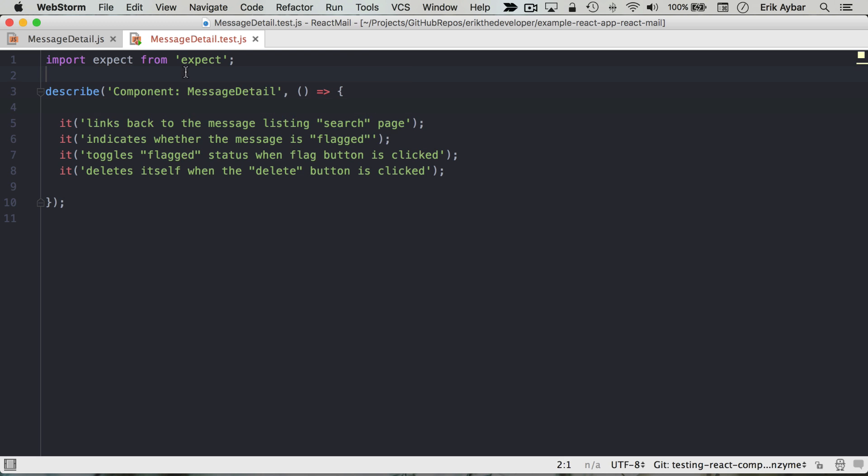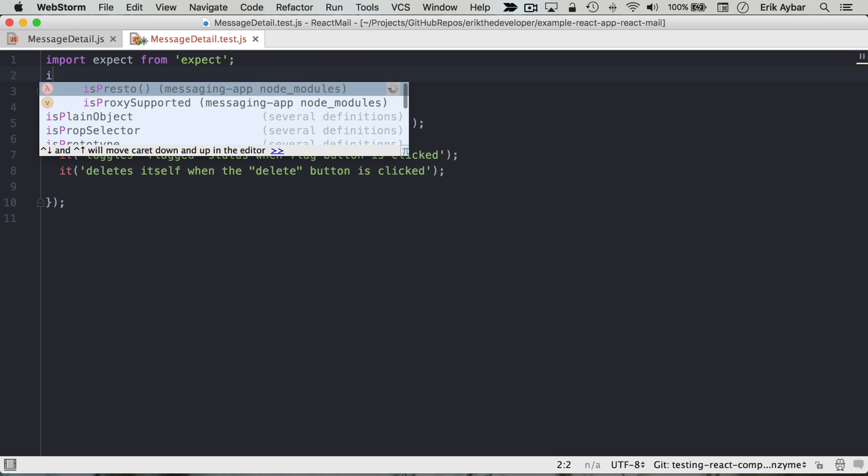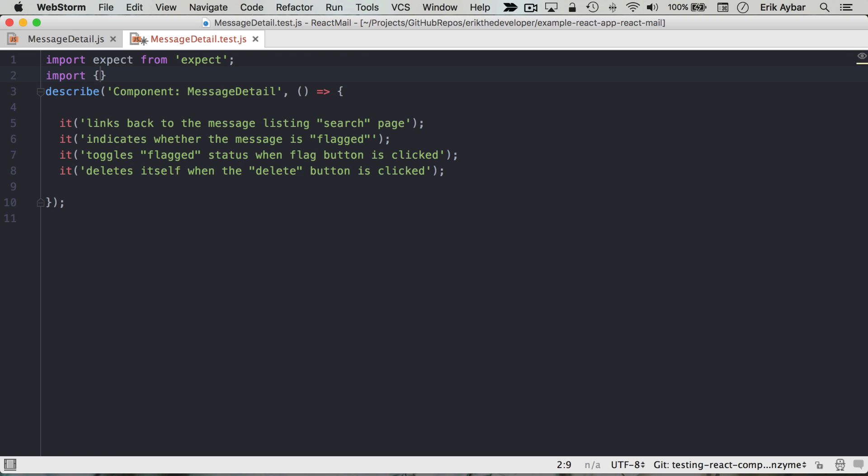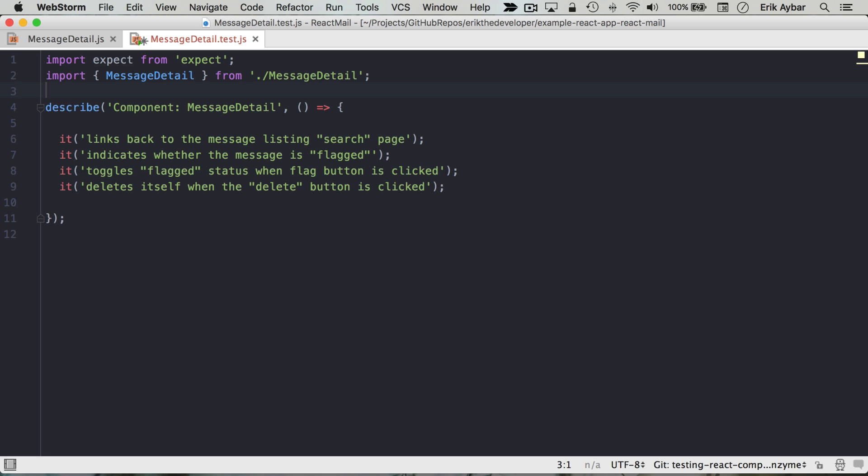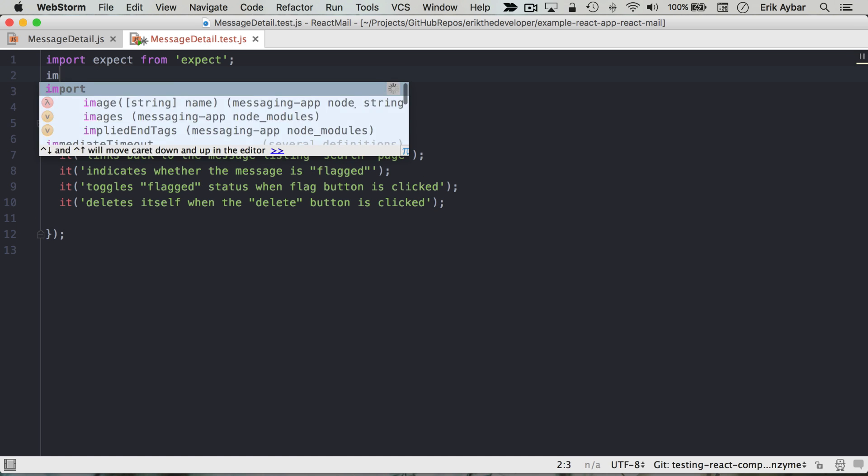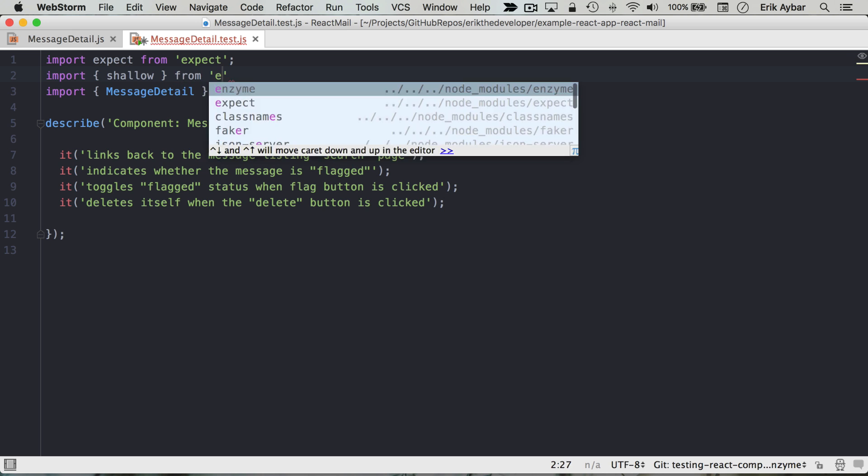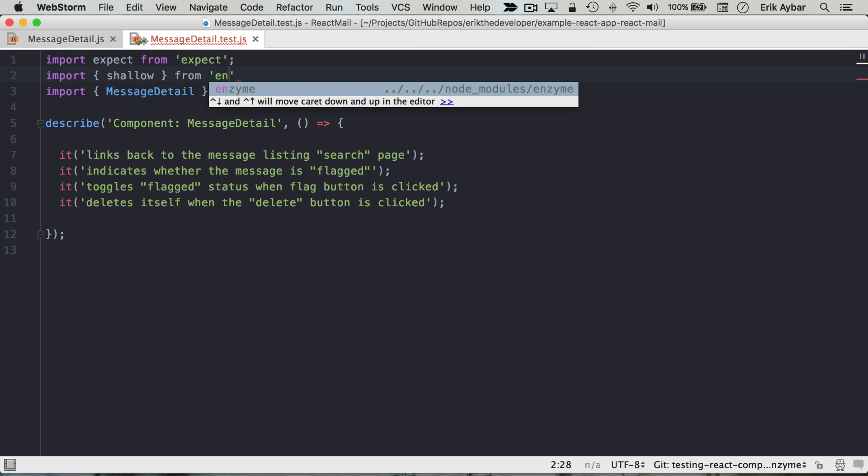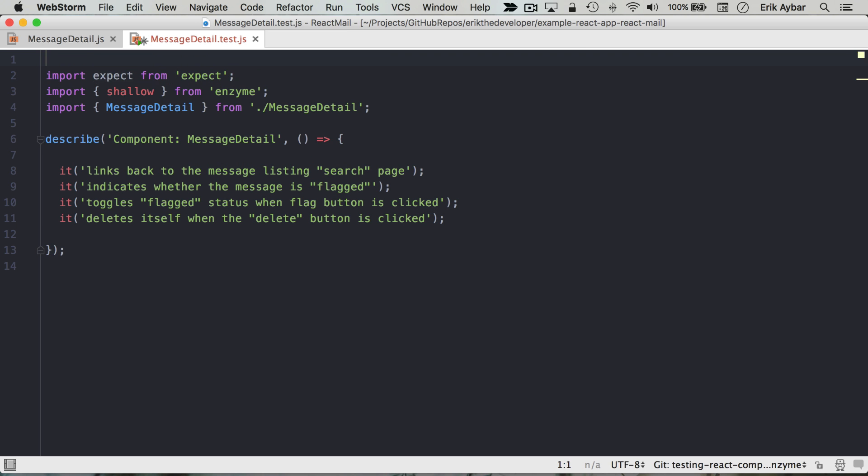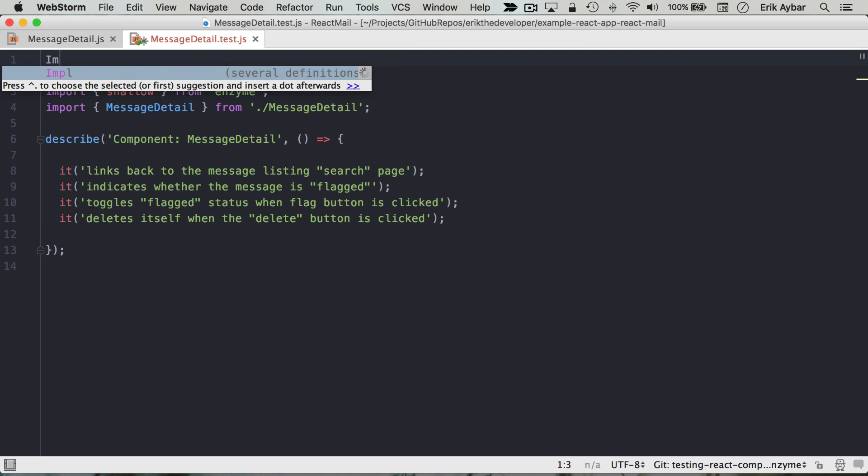So now we can import our component that we will be testing, that is message detail from message details, the adjacent module to us. And we're going to import shallow from enzyme.